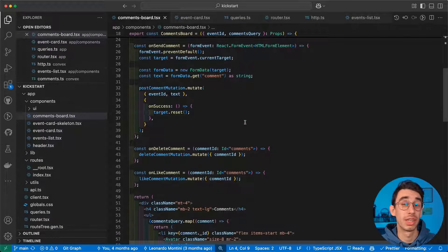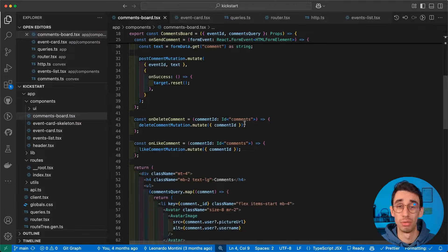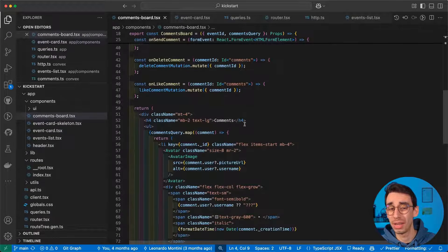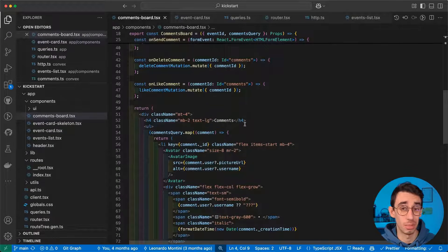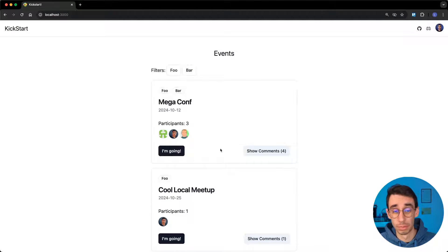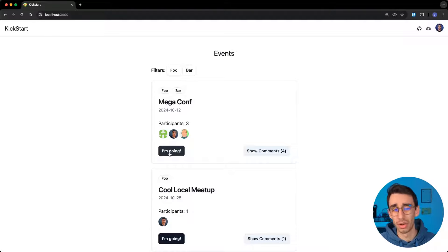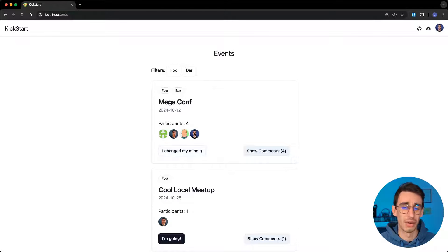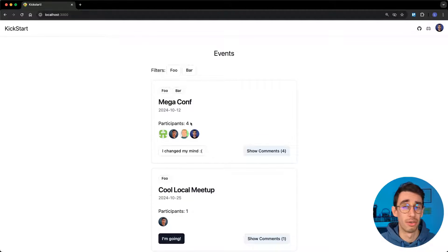I was working on a project for the TanStack Start tutorial, but I had to stop. And the reason is, it's too powerful. This is the simple app I was building. You can see I can click the Ongoing button, my avatar appears, and participants are now four.